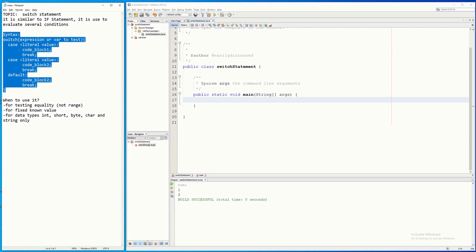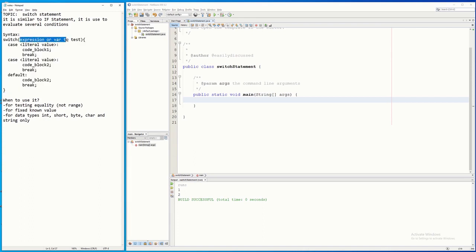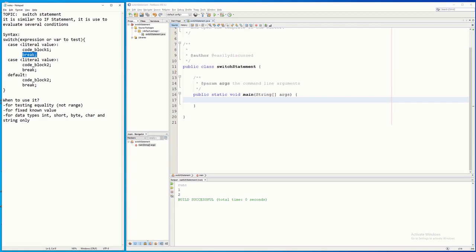Basically, it has this syntax here. You have to provide the variable to be tested and the possible values. You type 'case' and then the possible value — if that is true, it will evaluate the code block, meaning one statement or several statements to be executed. After which you must have a 'break'. Once this break is encountered, it will go outside the switch statement, right after the ending curly bracket. The 'default' here is similar to the 'else' in an if statement — meaning if none of the cases are true, it will execute the default.